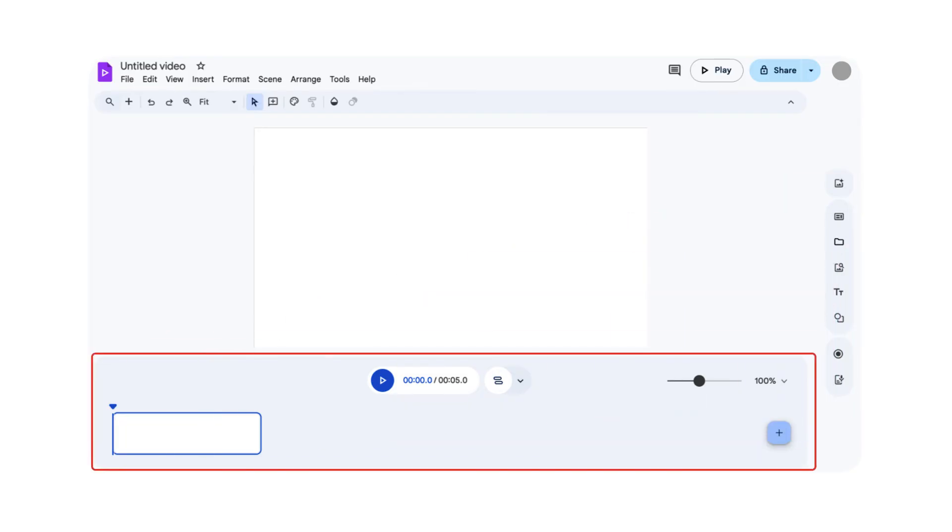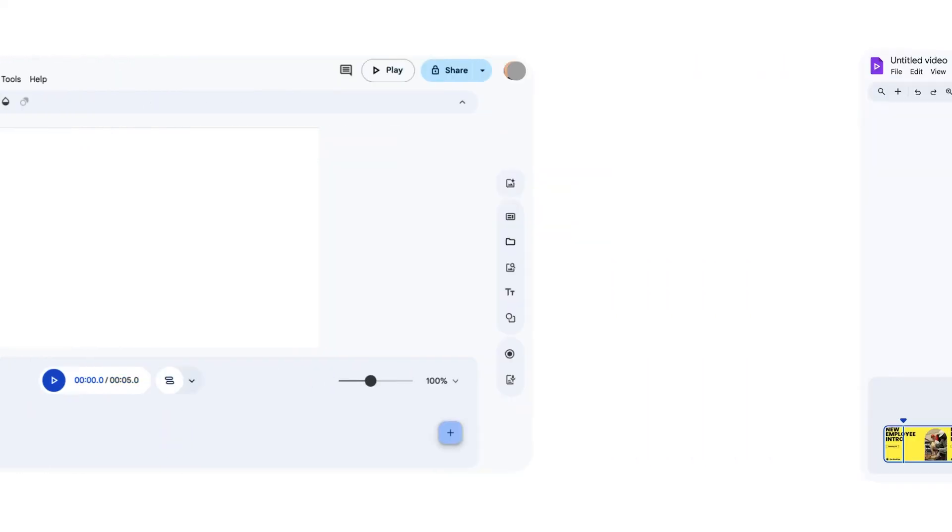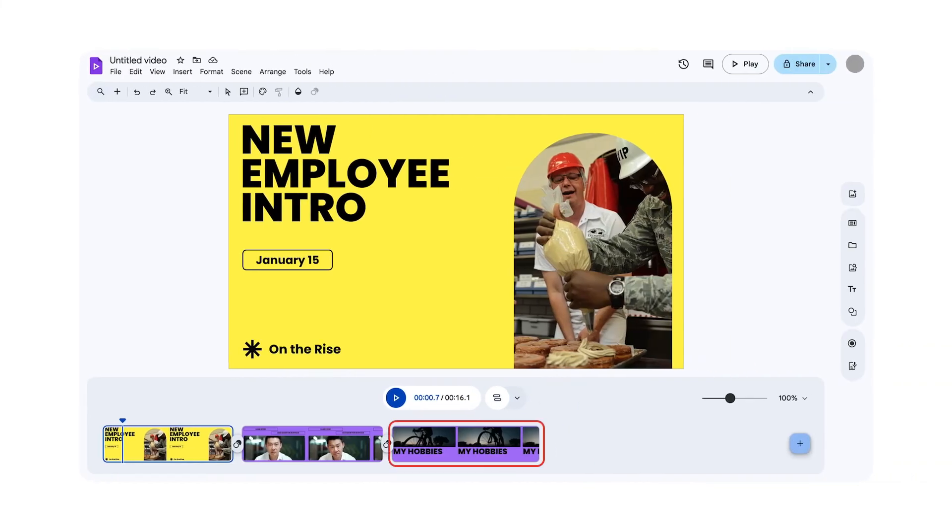Now let's look at the timeline at the bottom of the editor. This is where you'll arrange and edit the scenes in your video. Each rectangle in the timeline represents a scene, similar to a slide in a presentation.